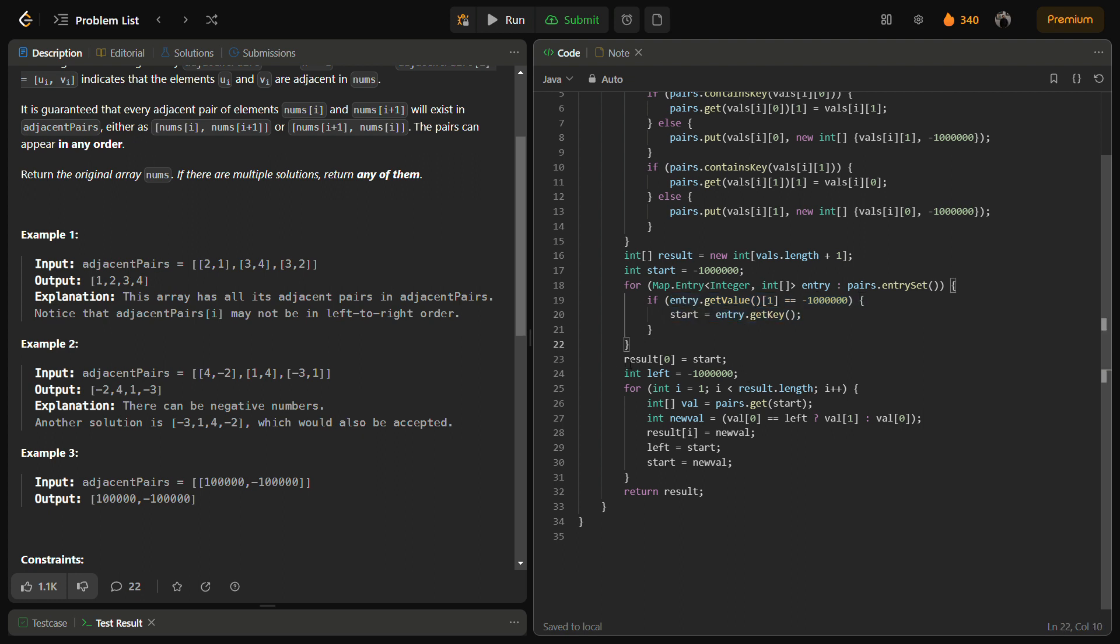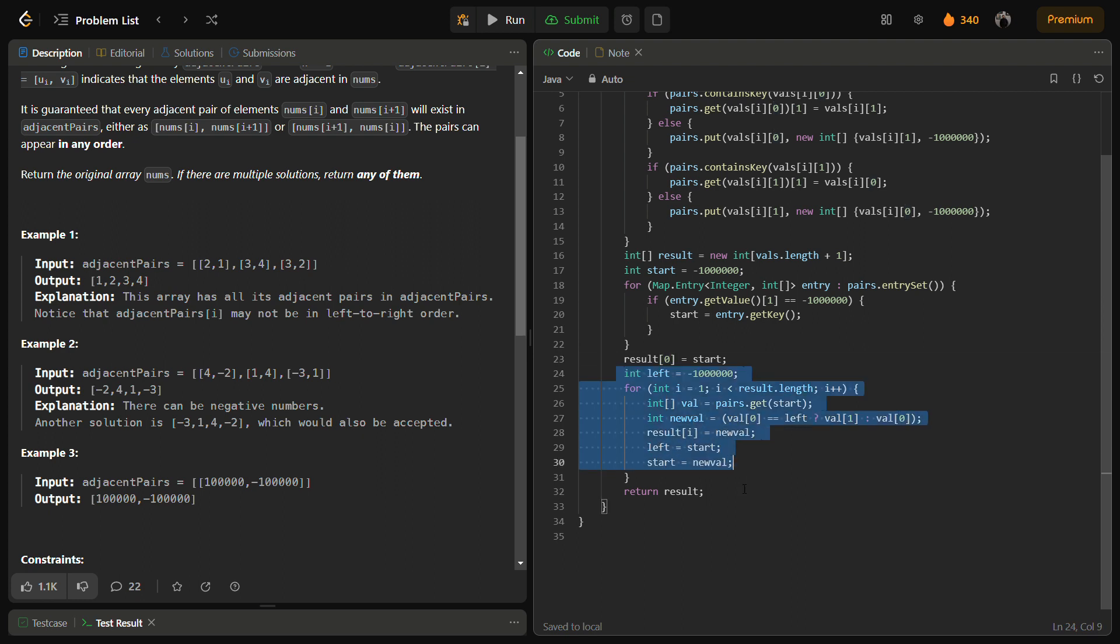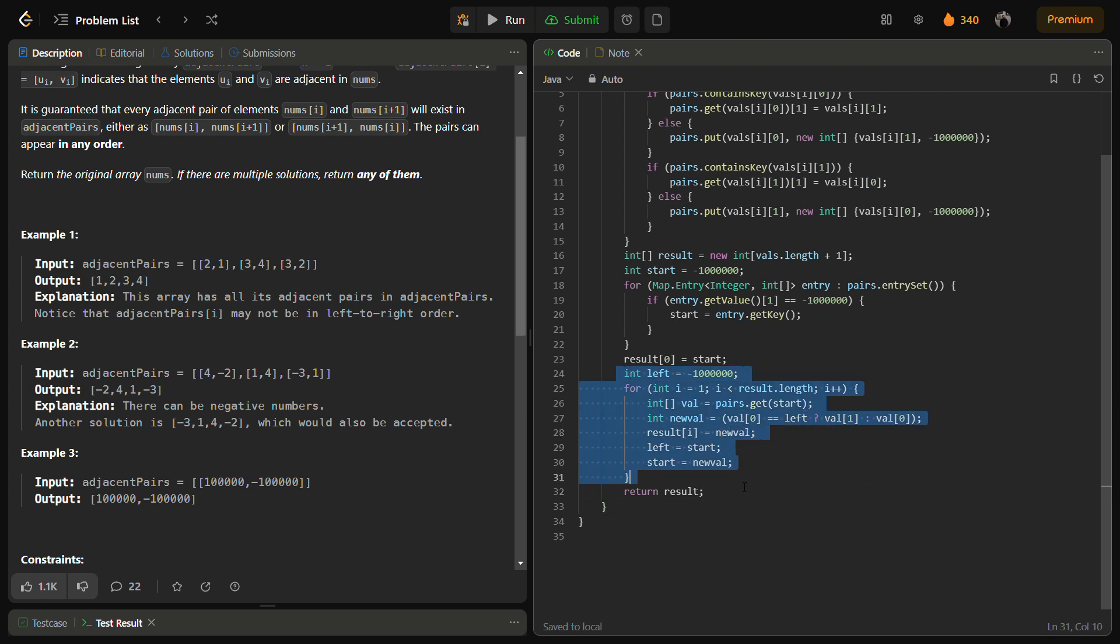After that we initialize result of 0 with start, because the starting element will be the first element. Then we construct the entire array one by one. Since we know the start and we know the adjacent of the start, and then the adjacent elements of other upcoming elements, we can construct the array simply from this. So this is the logic for that.